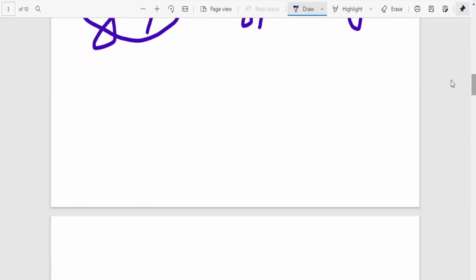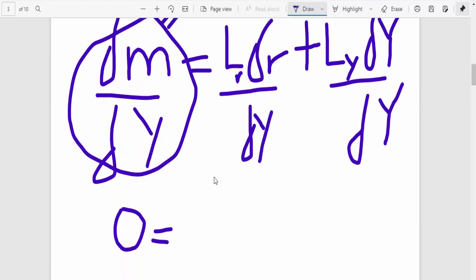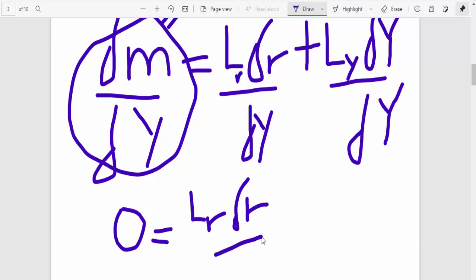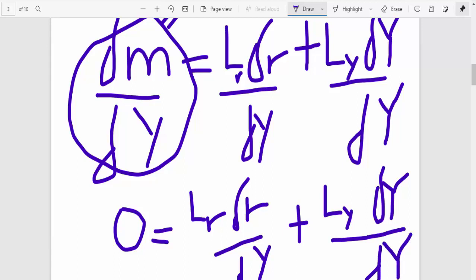So what that means is that 0 is equivalent to Lr dR over dY plus Ly over dY. I like to call it d, but it's changing Y. Sorry about that, guys. It's actually changing Y, but it looks like a d.